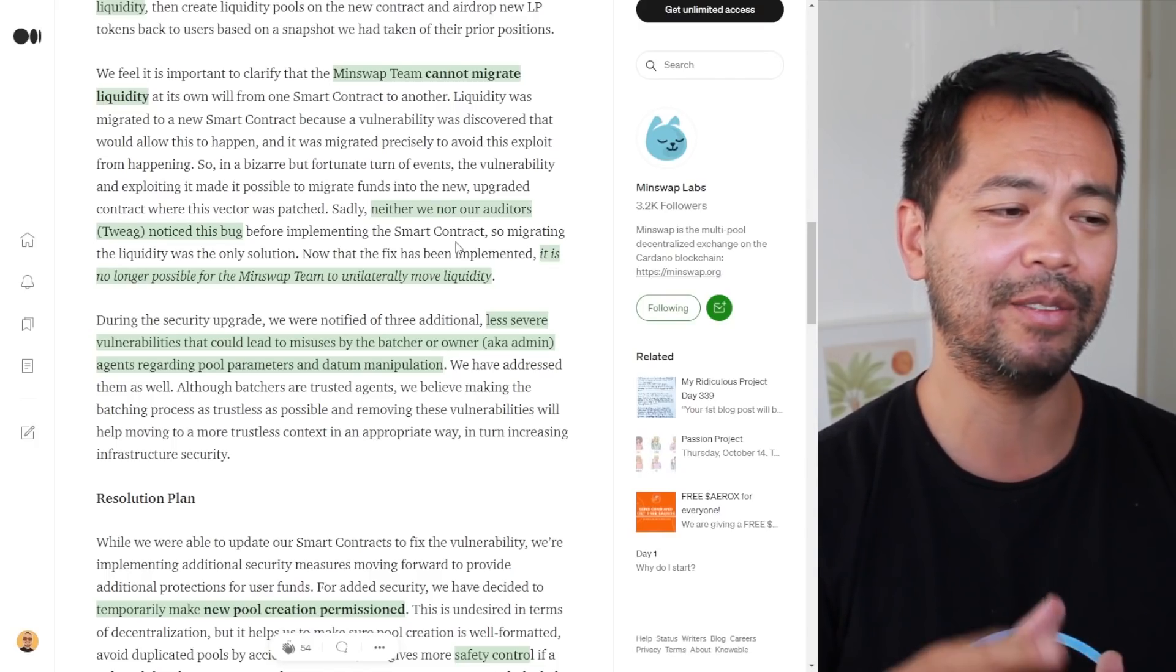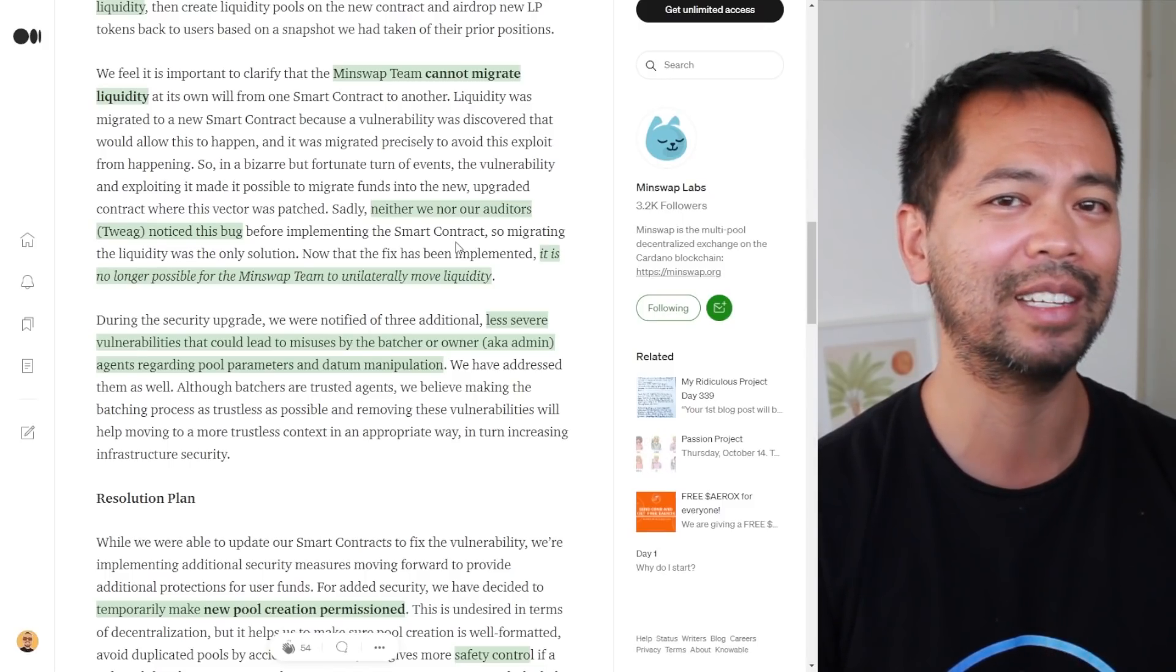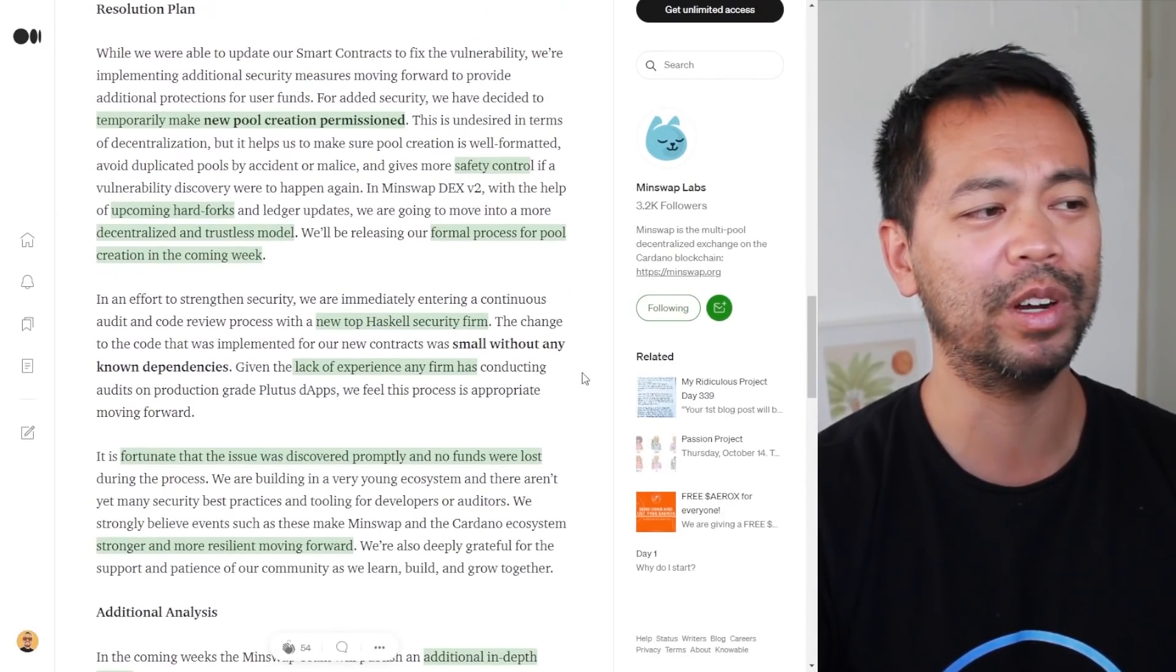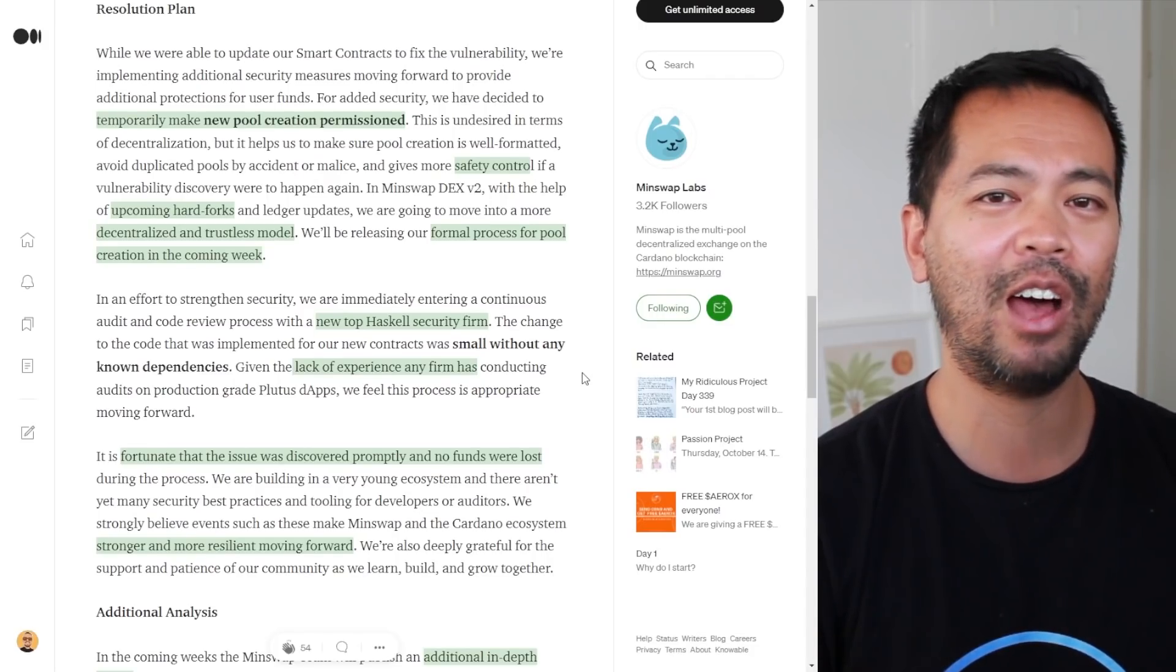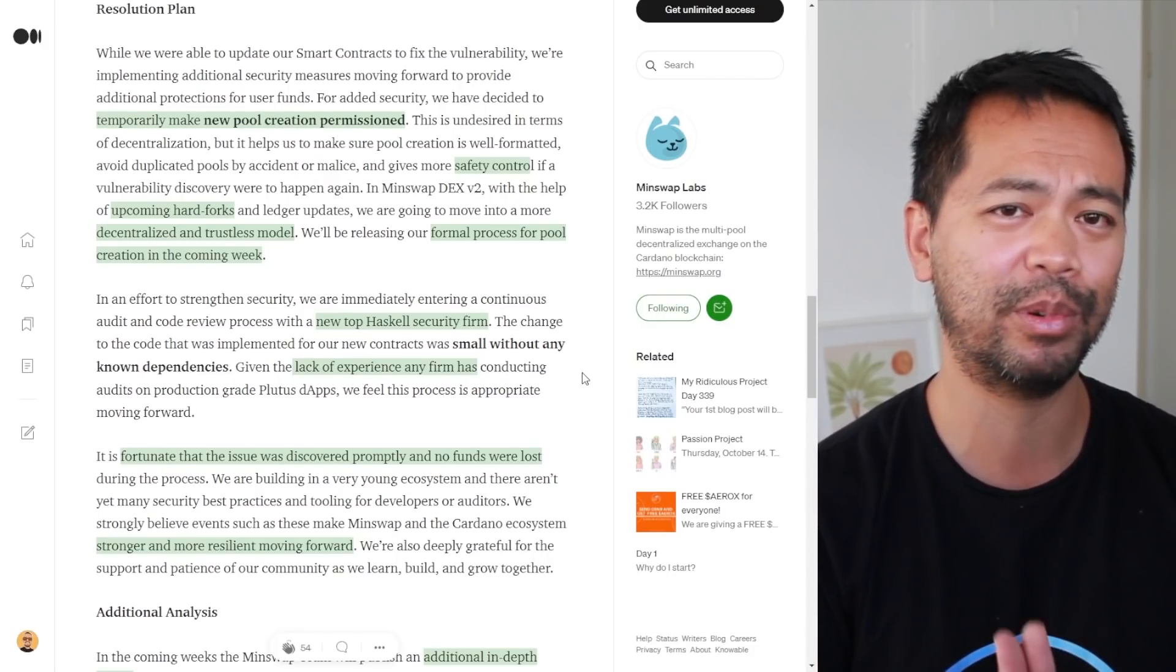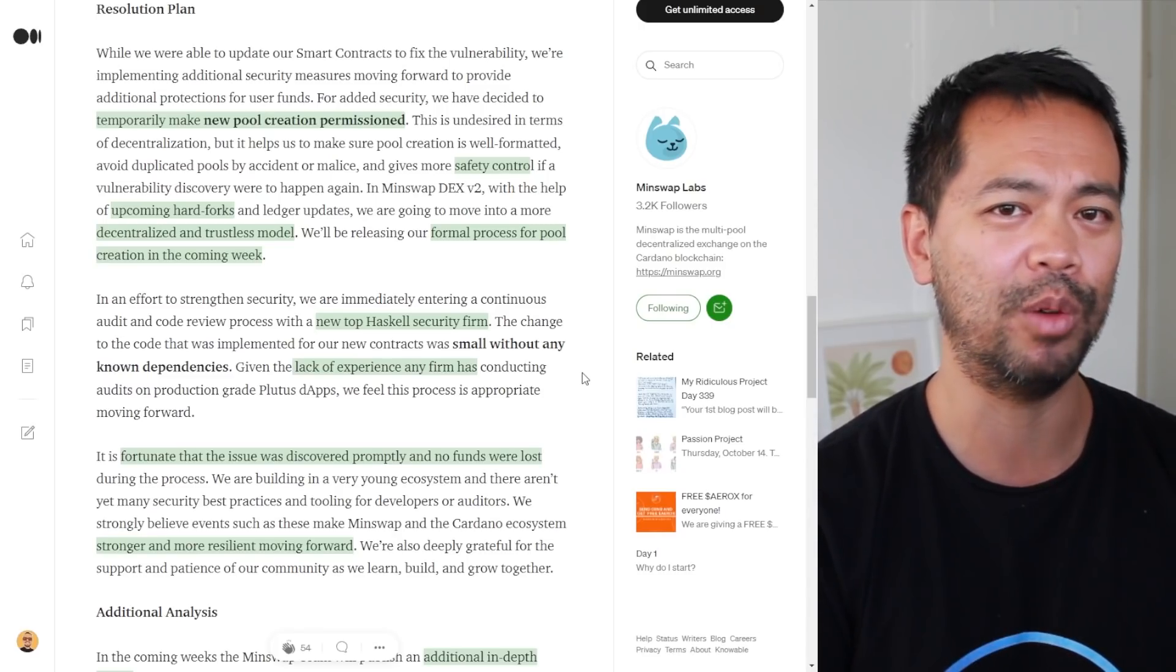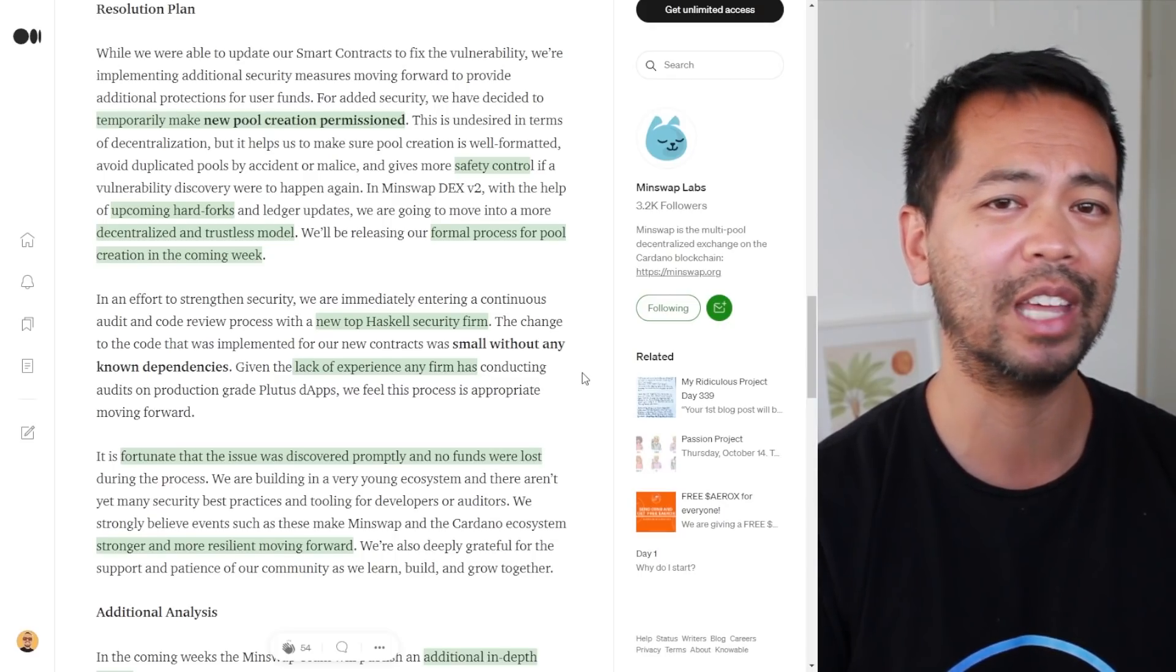They noted that both they and their auditors, TWIG, didn't see this particular vulnerability. Because Cardano-based smart contracts, Haskell Plutus-based smart contracts are so new, the experience that people have in regards to auditing these contracts is very little.